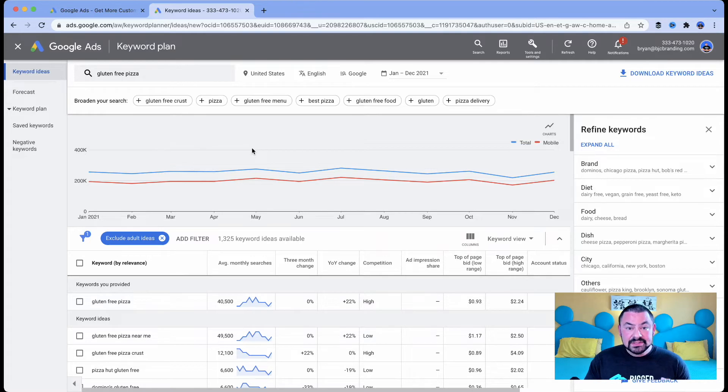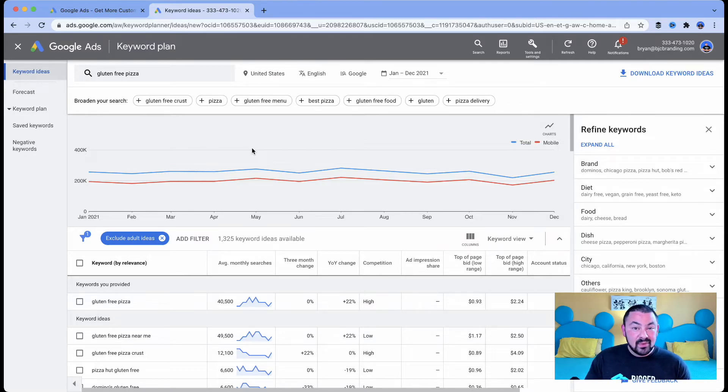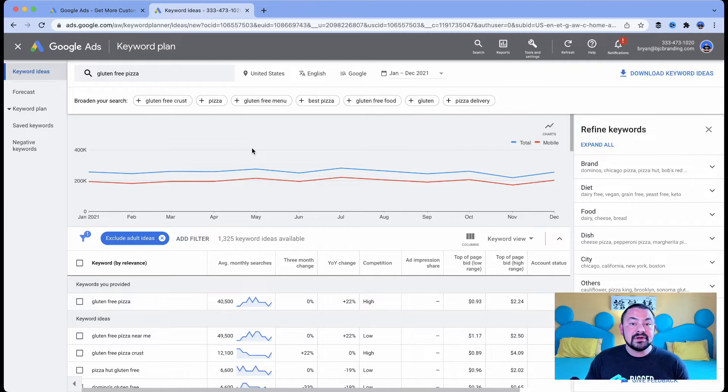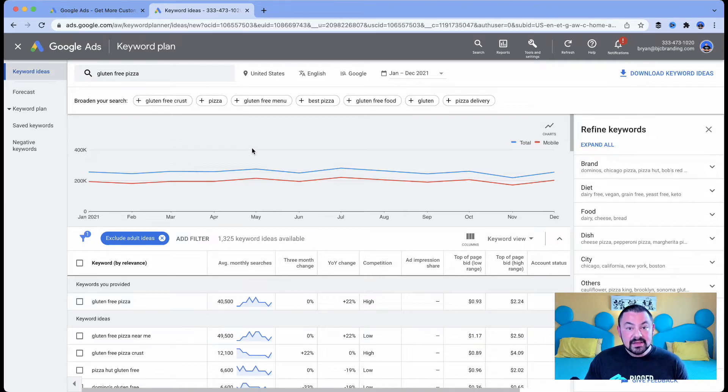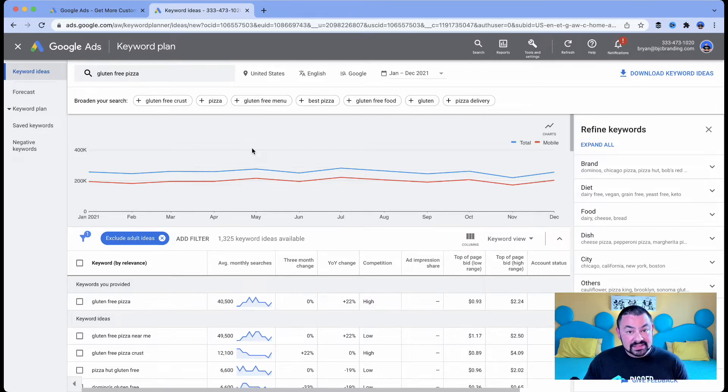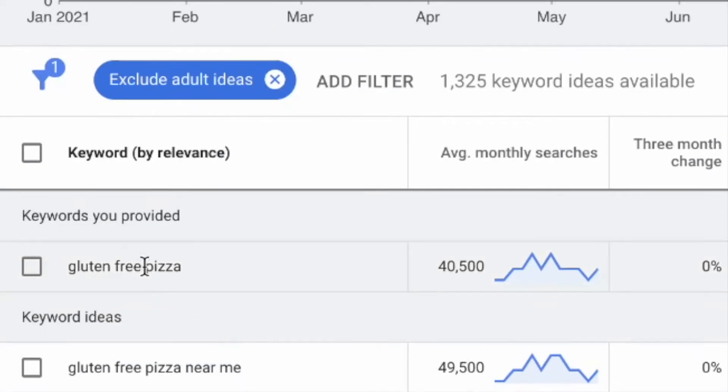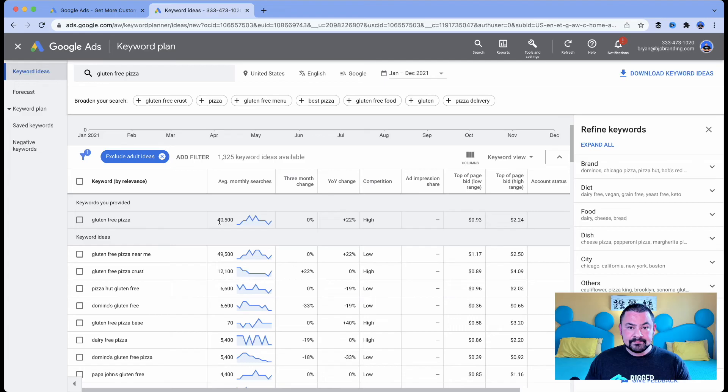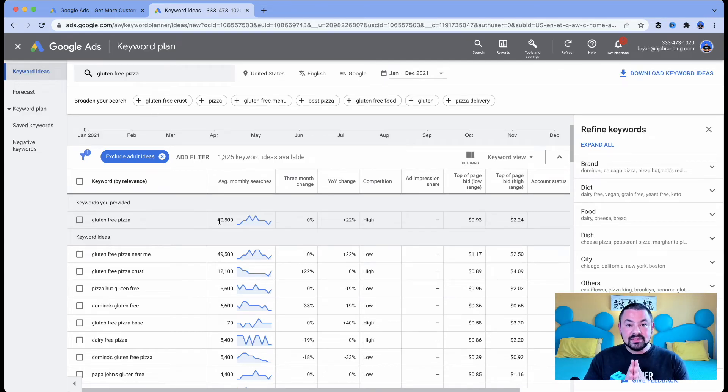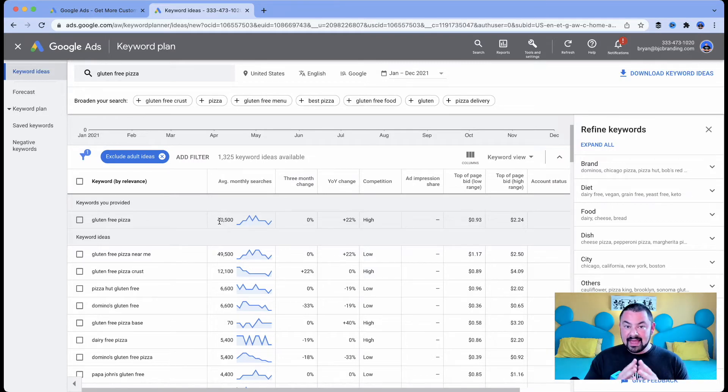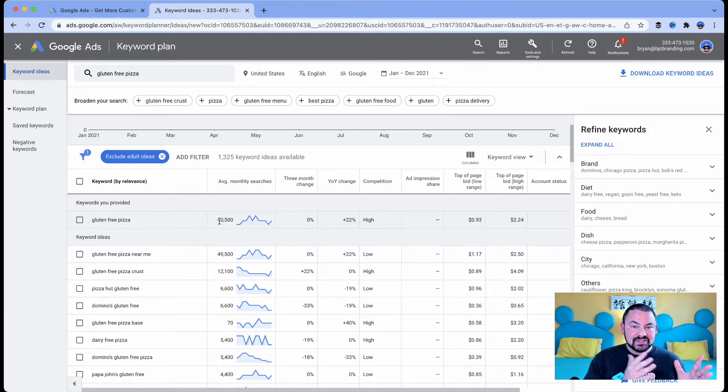So these are opportunities or brand new keywords that we haven't maybe thought of that we could start incorporating into our marketing, into our content to win more views of our brand and potentially more customers. So we've got gluten free pizza and it's getting on average 40,500 searches per month on Google. And what Google does is it takes that search term and it looks over the past 12 months, adds all of it up and then divides it by 12.